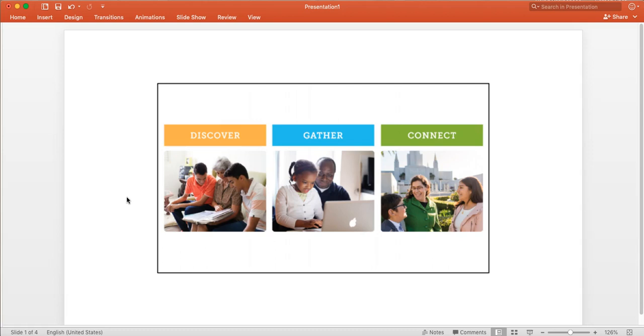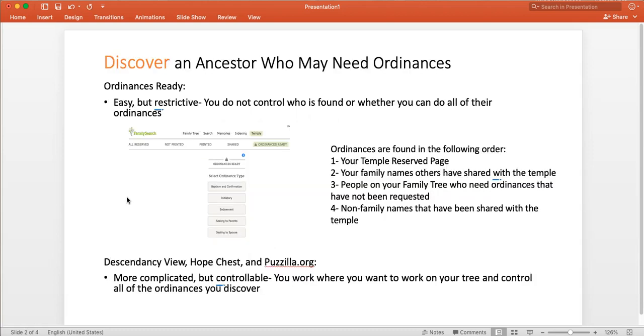I'd like to describe some of my thoughts concerning these three words as they relate specifically to us bringing ancestors to the temple. When you think of the first phase that we'll go through in trying to get an ancestor to take to the temple, we need to discover somebody who needs ordinances.